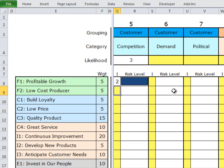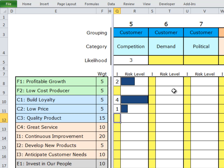What's the impact of competition on being a low-cost producer? Really none. What's the impact of competition on our ability to build brand loyalty? Probably significant — let's give that a 4 out of 5. The impact of competition on low price will probably have some impact. It may be nothing on quality product. It will have some sort of impact on great service, no impact on improvement or new products, but probably some impact on anticipating customer needs.